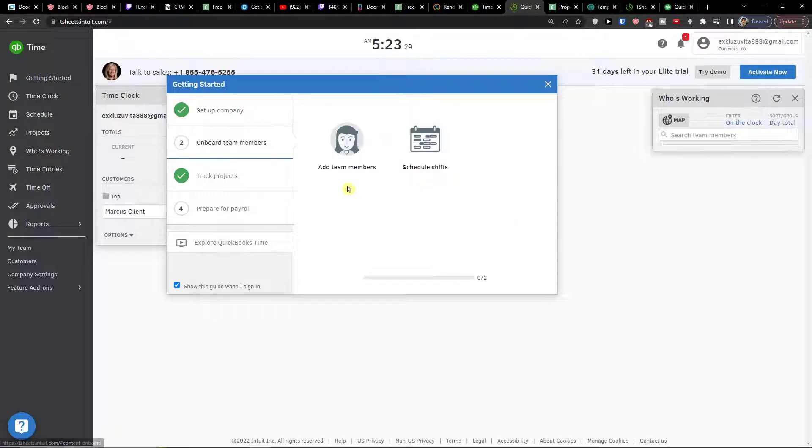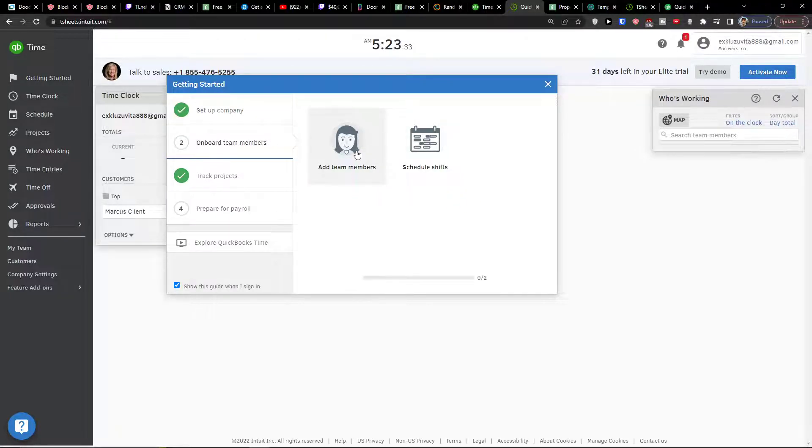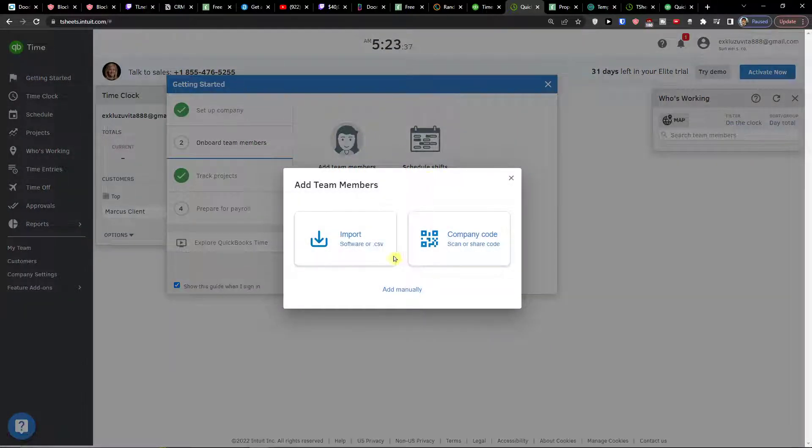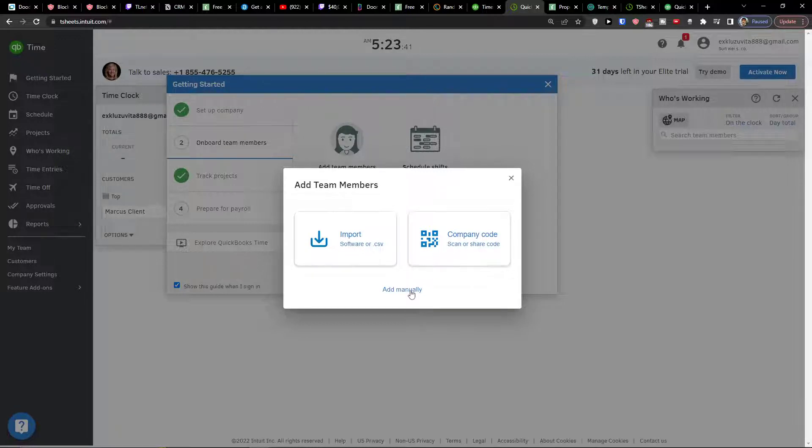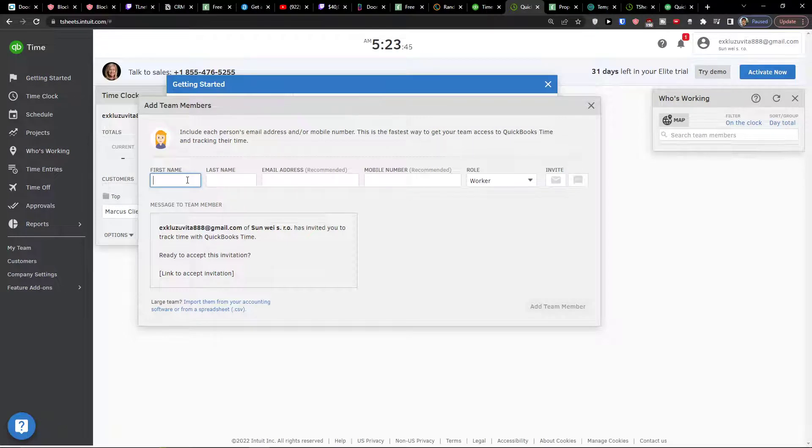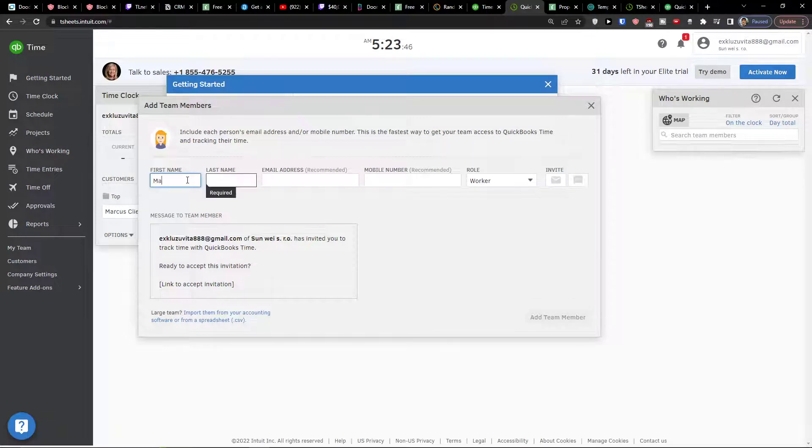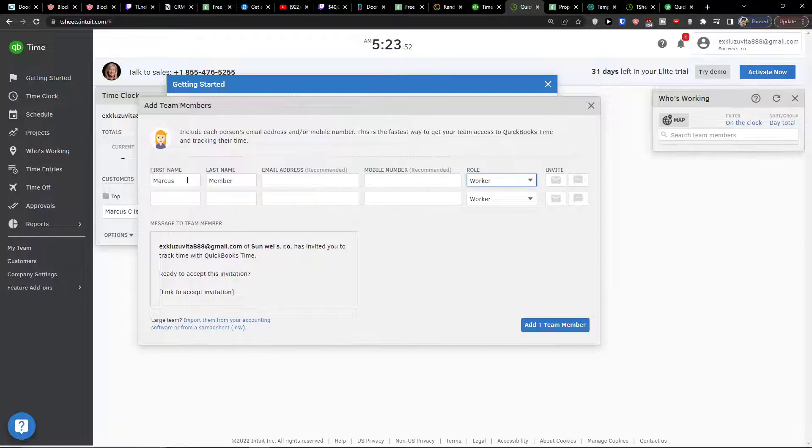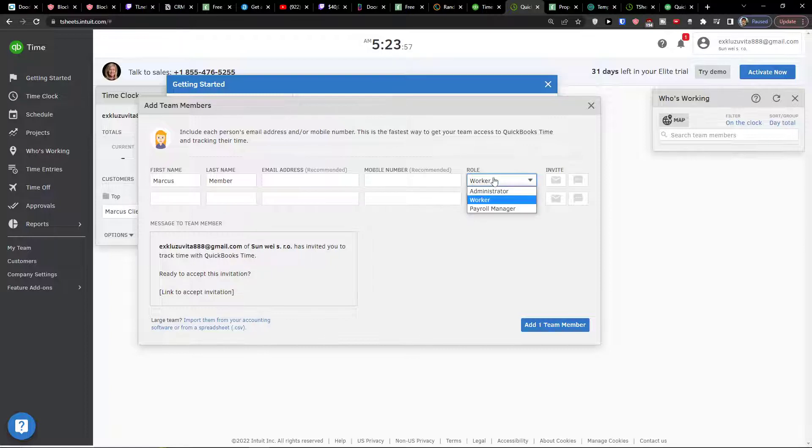Onboard team members. This is another thing that I definitely recommend is to add team members. I can simply click here add a team member and I can import or I can scan a share code or I can add manually. I'm going to add Marcus Member and then you would add an email address here, mobile number and role if it's an administrator, worker,